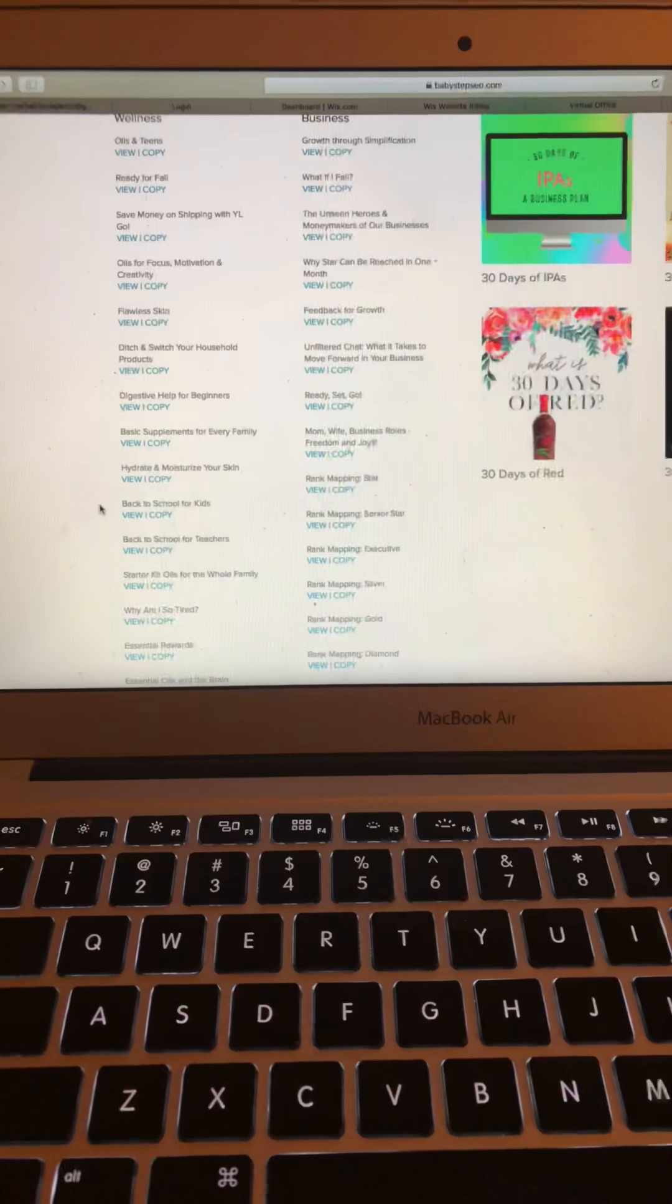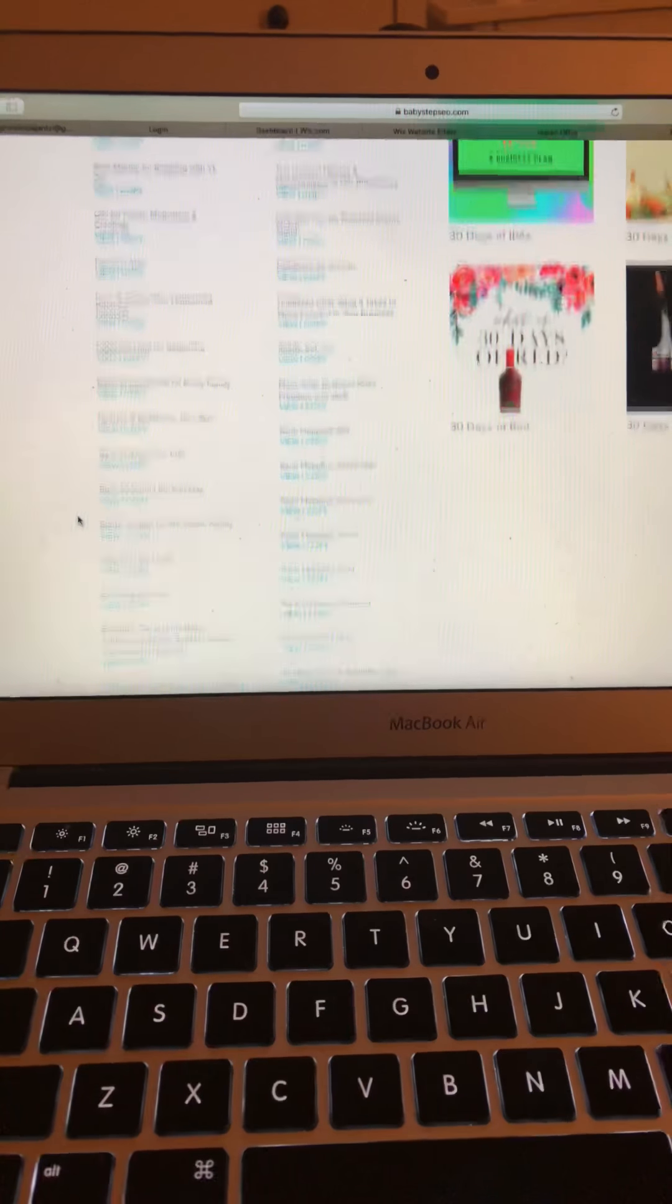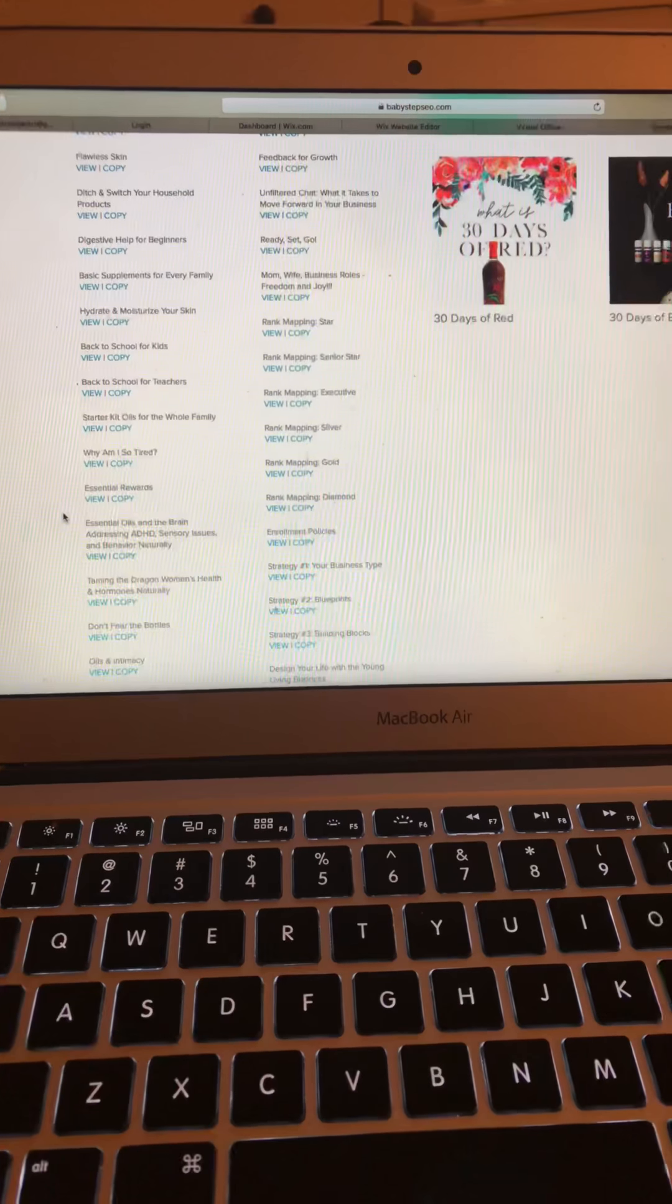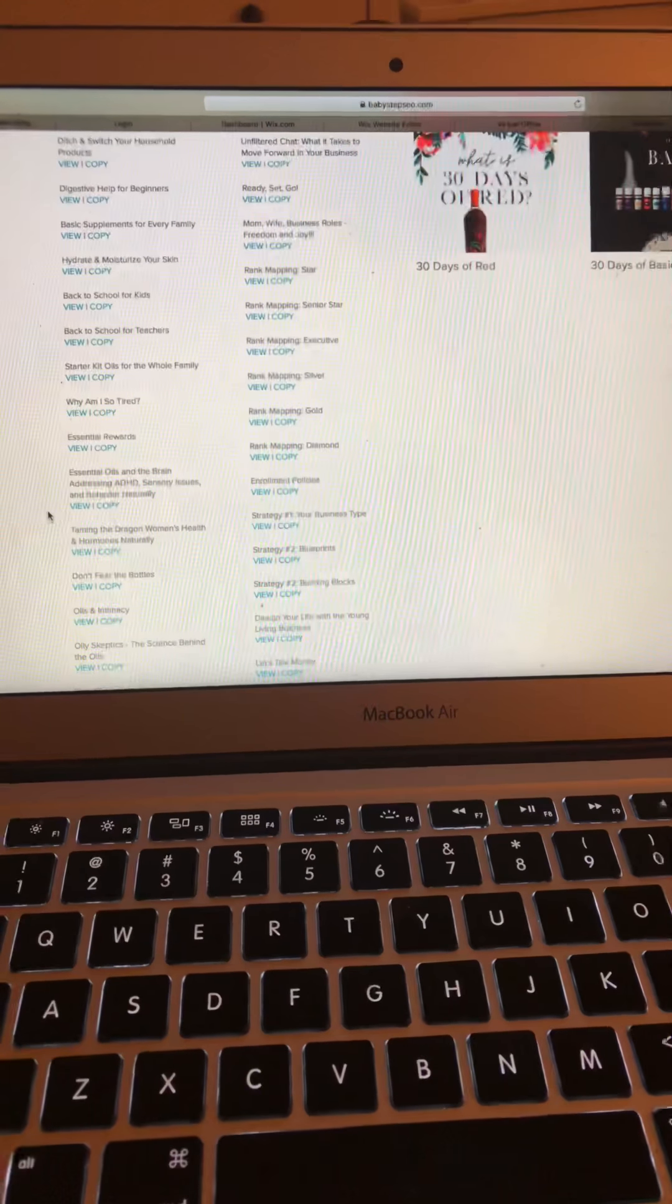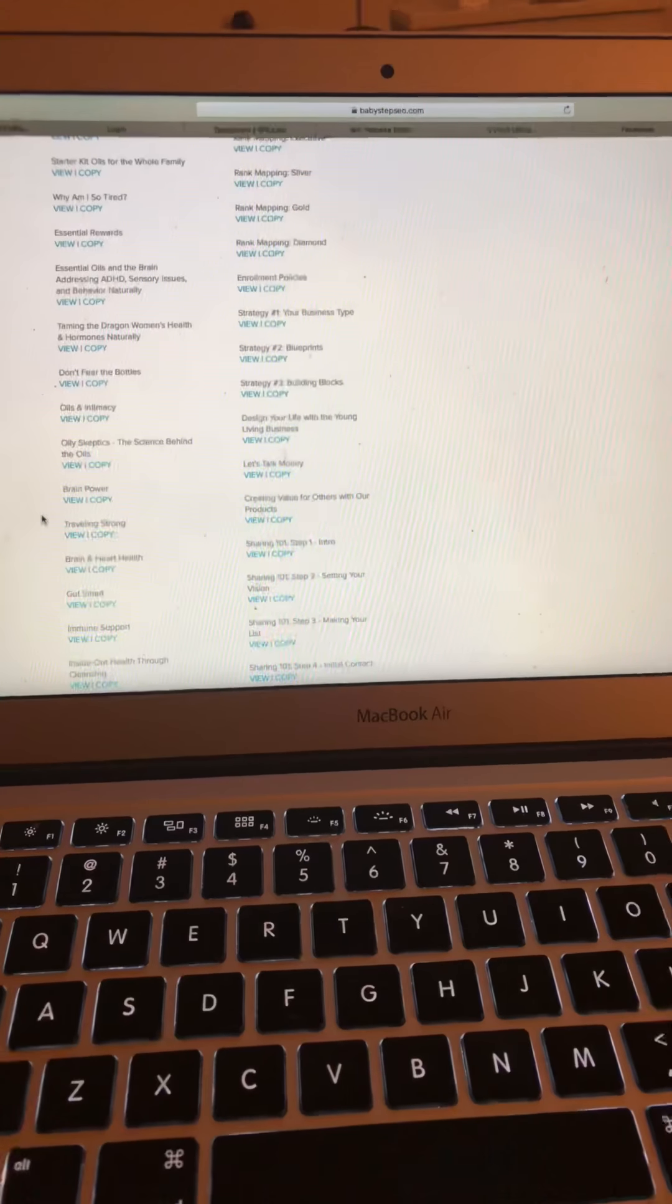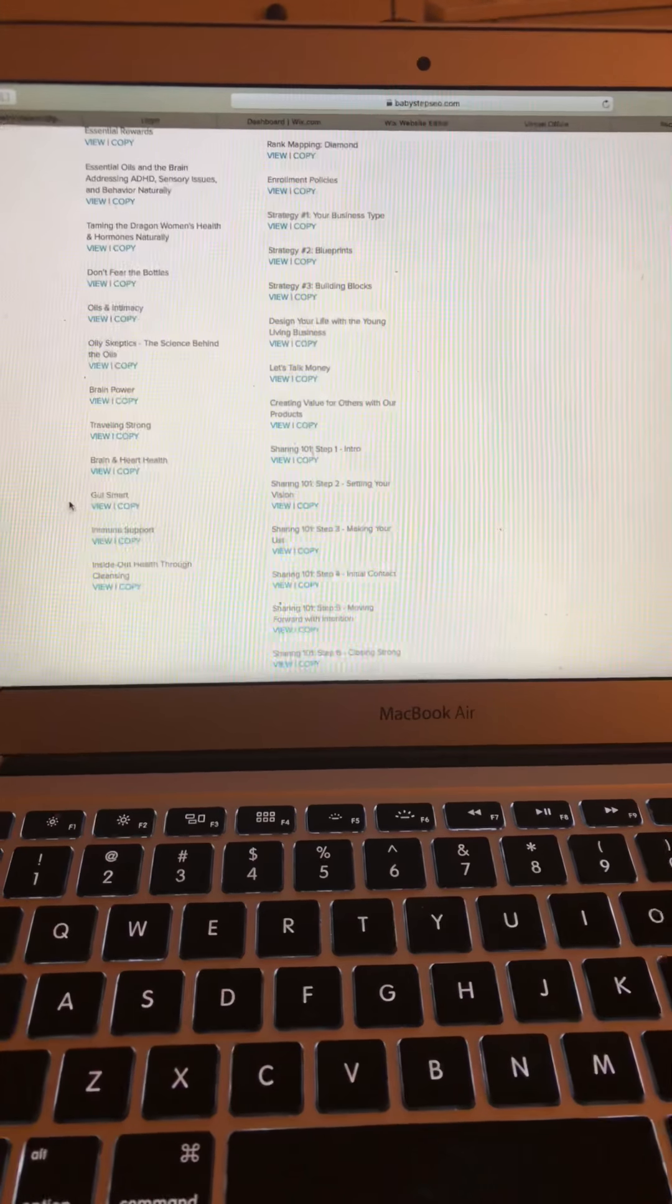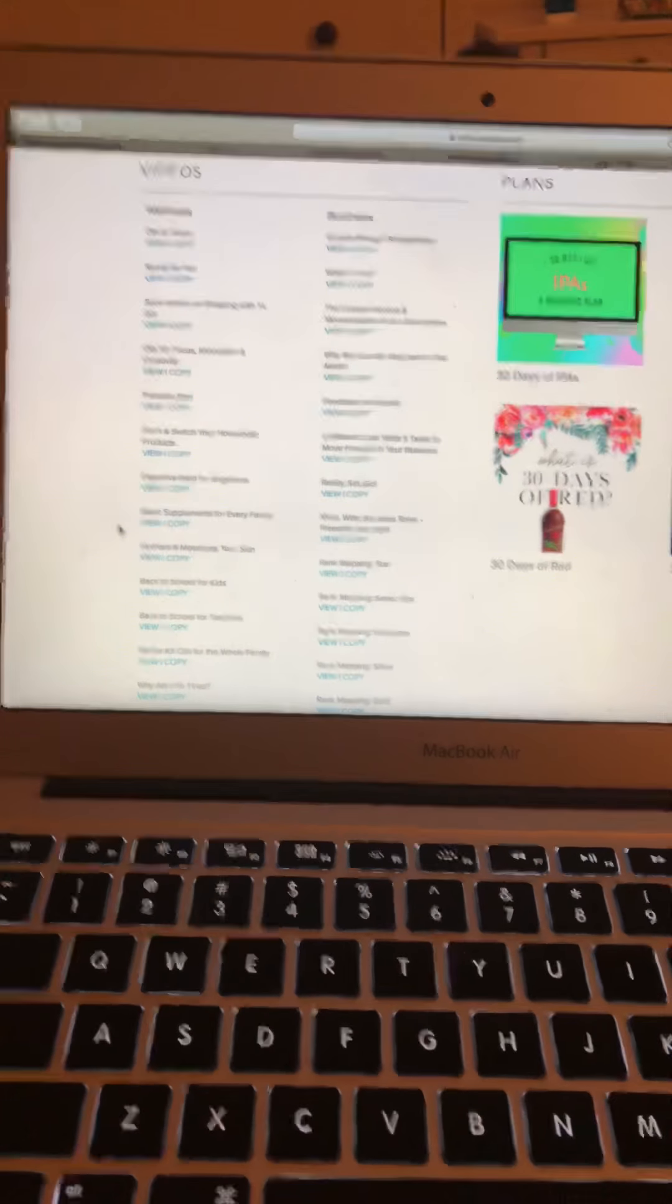There's oils in teens, getting ready for fall, oils for focus, motivation and creativity, digestive help, back to school for kids, back to school for teachers, classes on essential rewards, oils and intimacy, traveling. There's so many videos. There's so many ways to apply oils in our life and check out those videos.